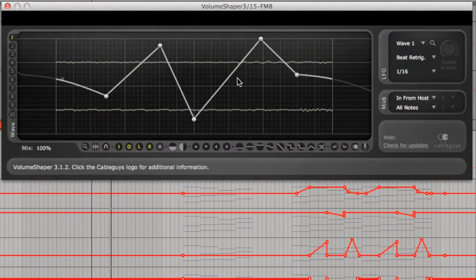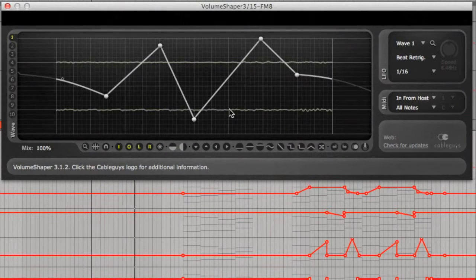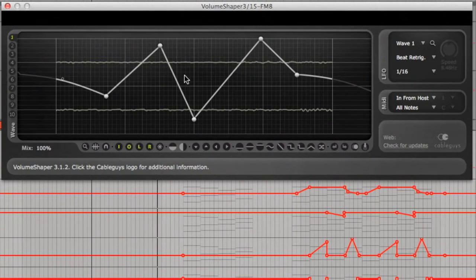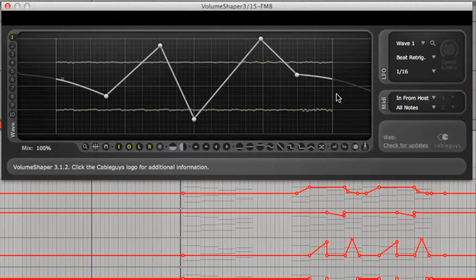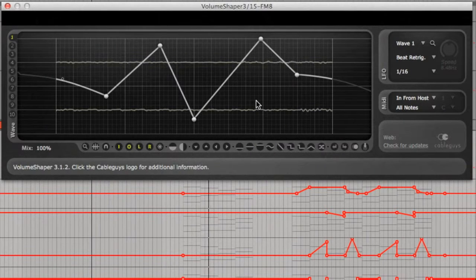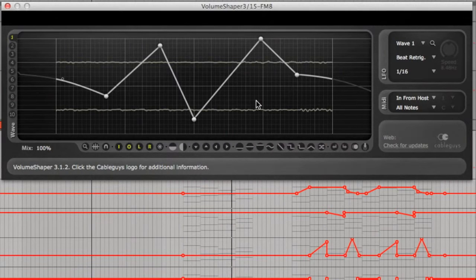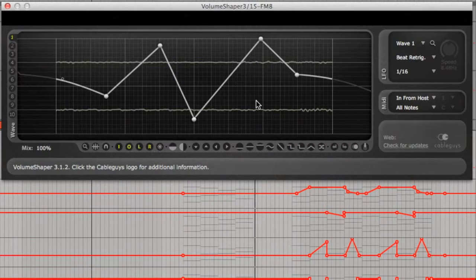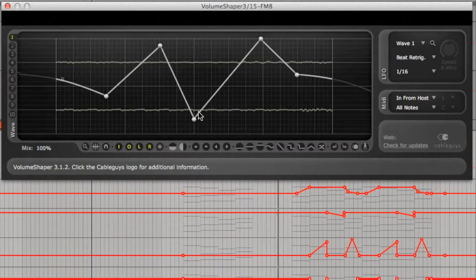I'll go through the more common side chain technique in a moment, but I wanted to start off by showing you how this tool can also become a really creative one by automating wave shapes on extended sounds. So I've set up some chords here and they sound like this. Now I've automated some of the wave shapes within the plugin to change over time, so it sounds like this.